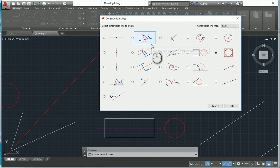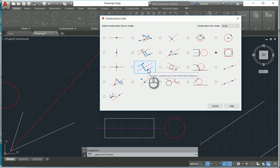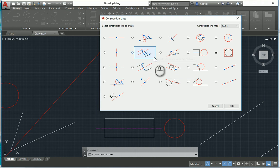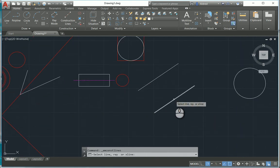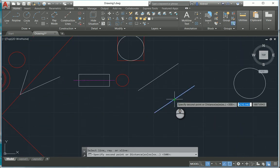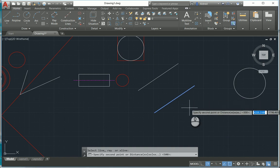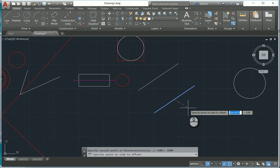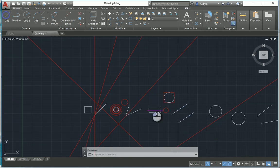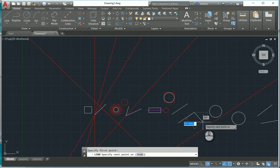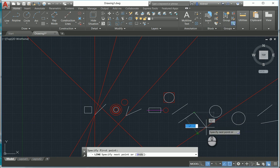The next C-line is a parallel construction line at half the distance away. Unlike the full distance option, it'll be half the distance of the value you specify. Select that, select the line, then select a second point or type in a distance — I'll say 1,000. The point-on-site offset means it creates a line 500 away from the line we specified.